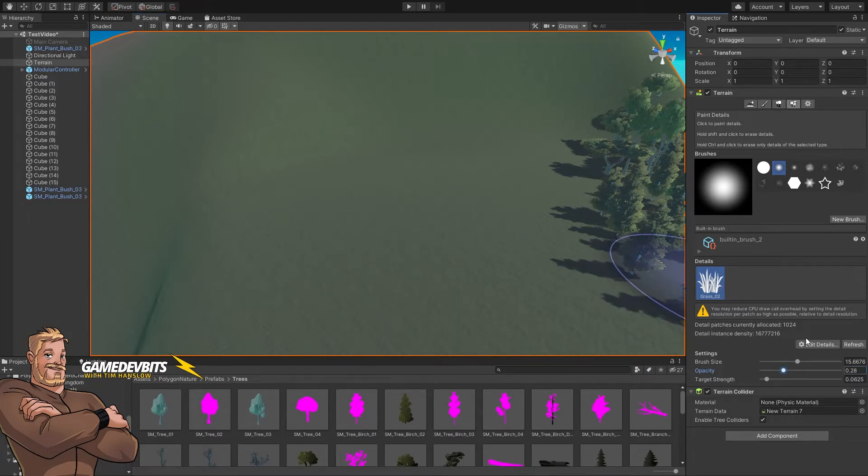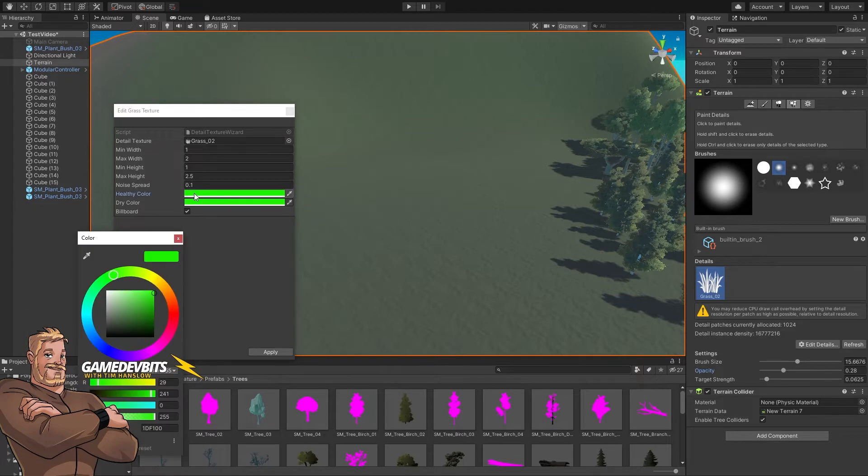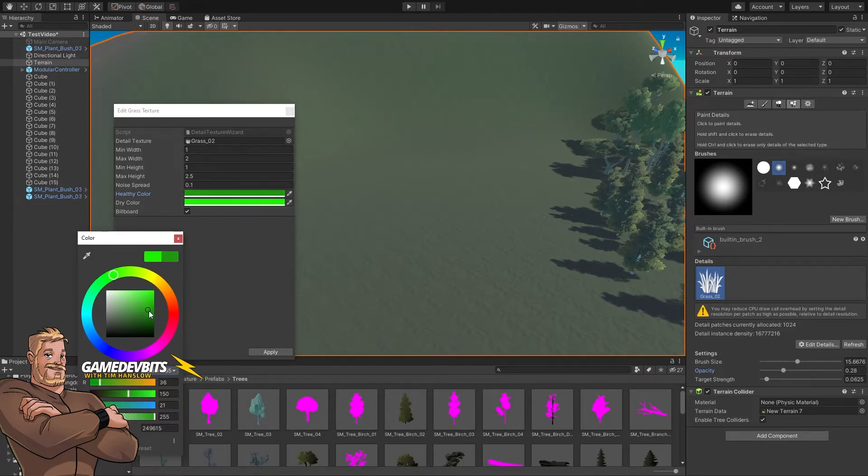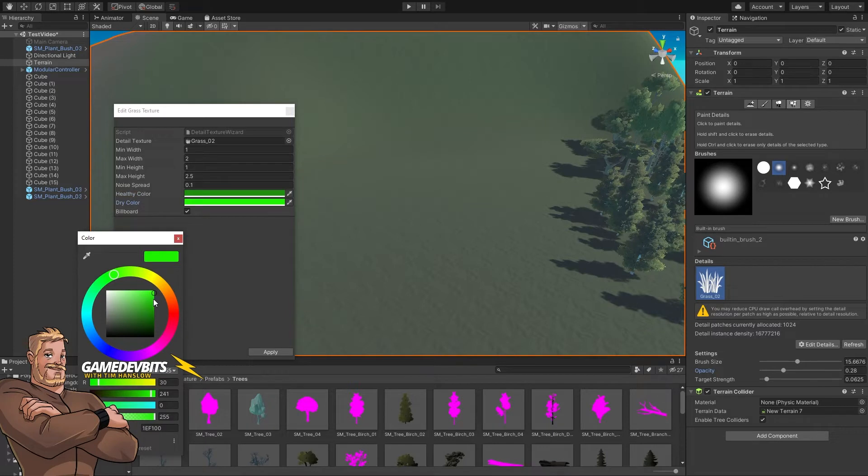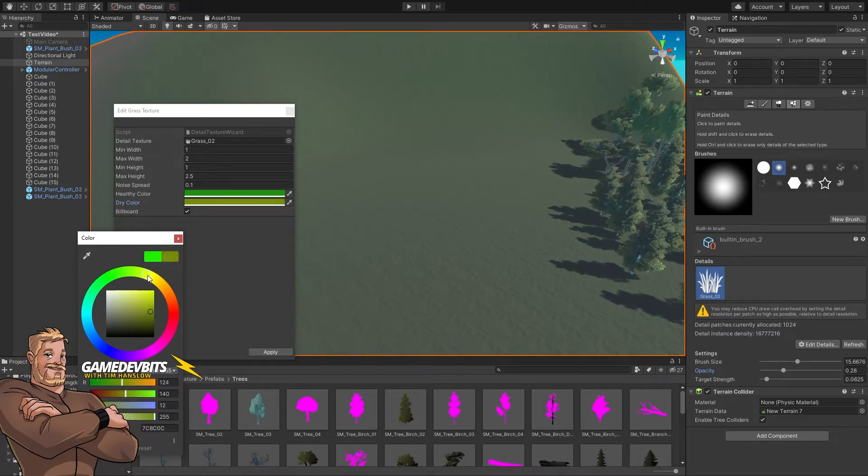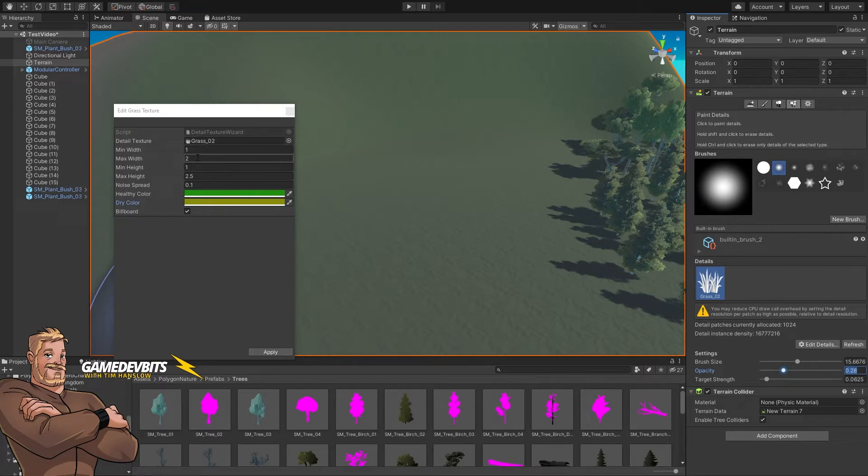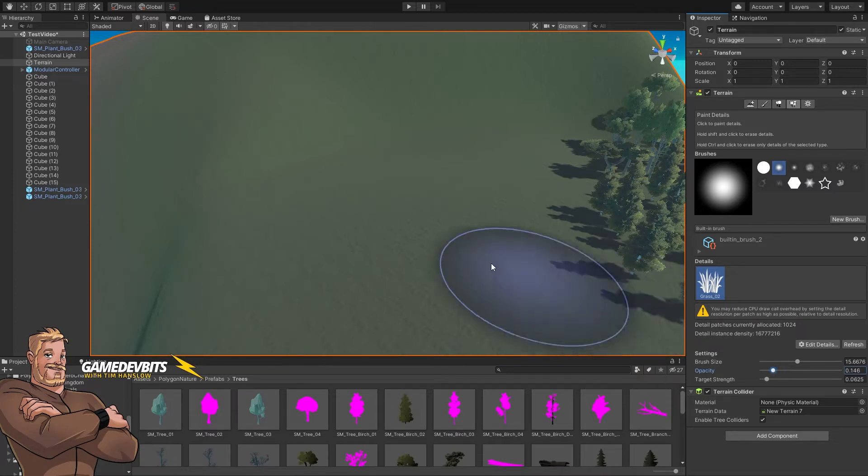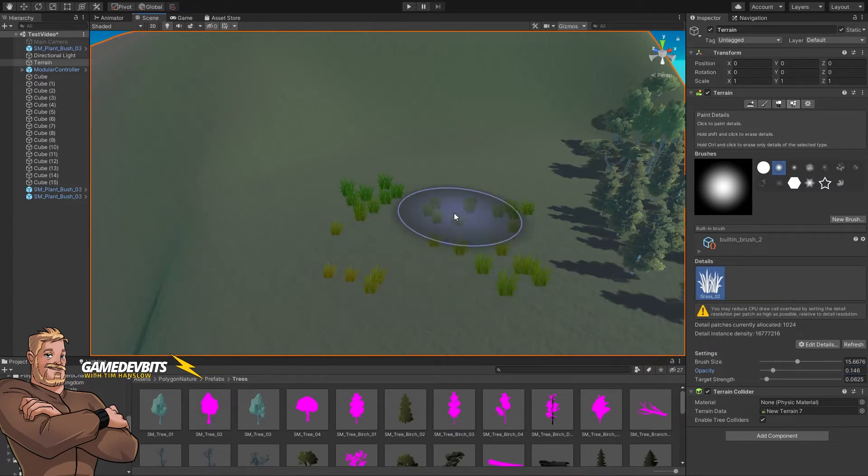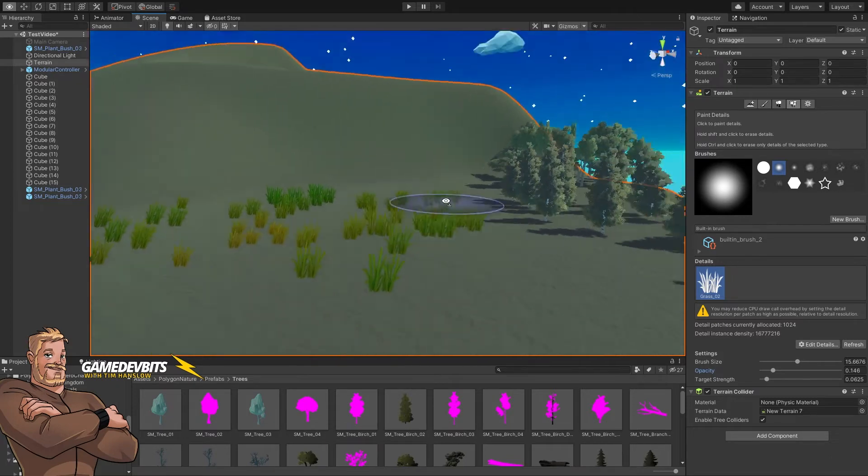So let's go back into our terrain. Edit details. Okay so what we actually want here is we want a nice dark green and then for our dry color let's bring that across into the yellow. Perfect. Let's paint. Let's bring our opacity back down so we're not doing too much at once. You'll see now we've got variety in our grass color.